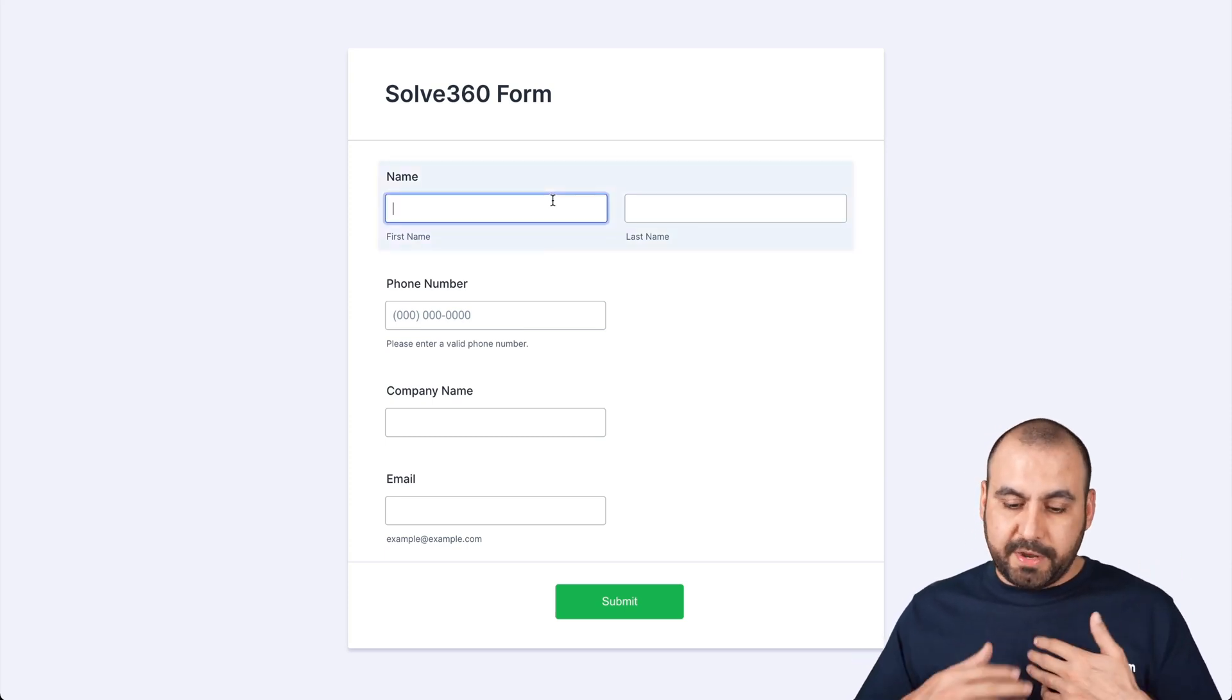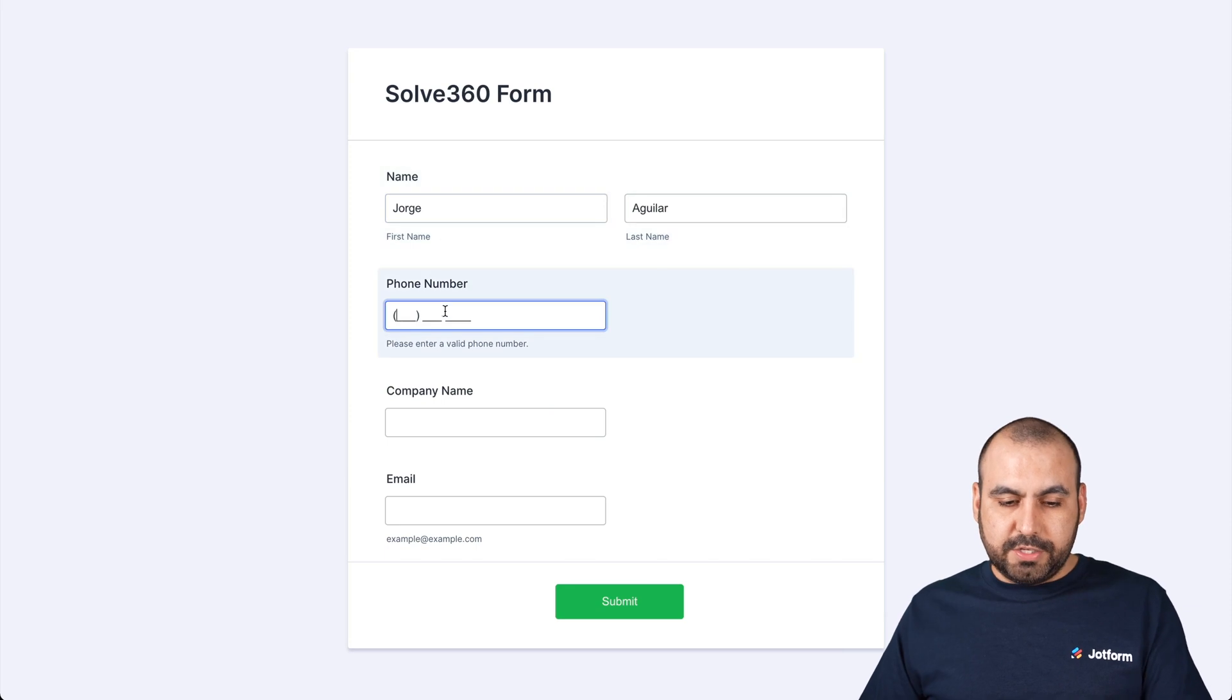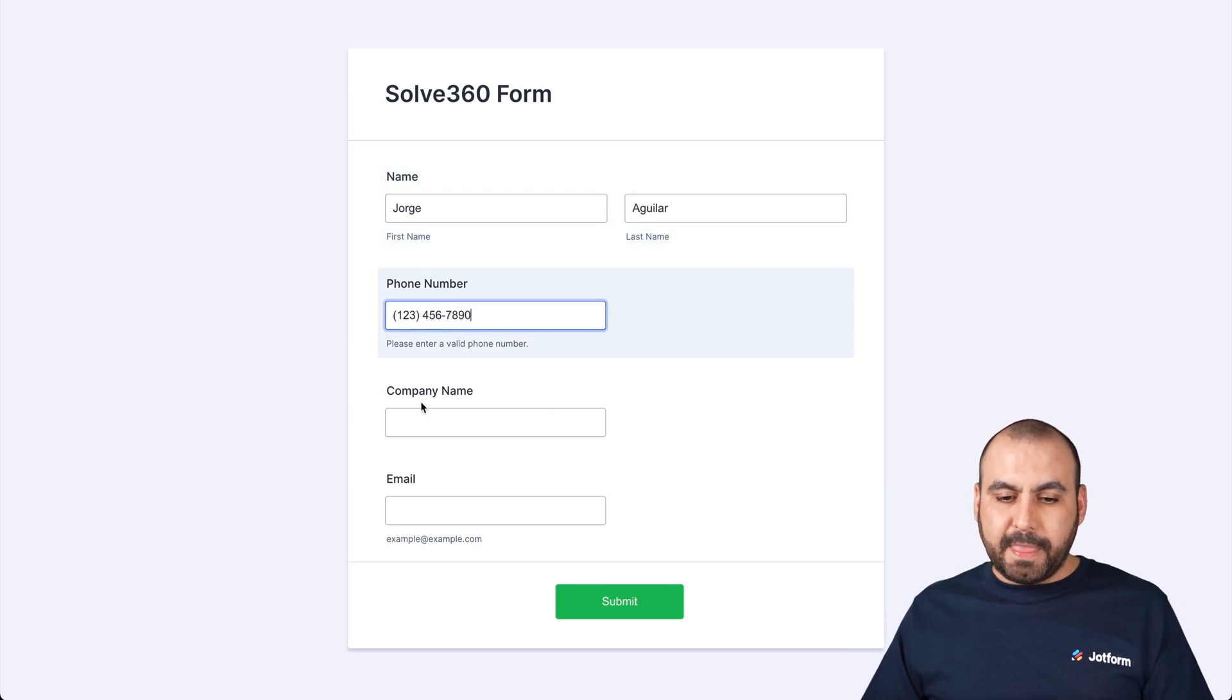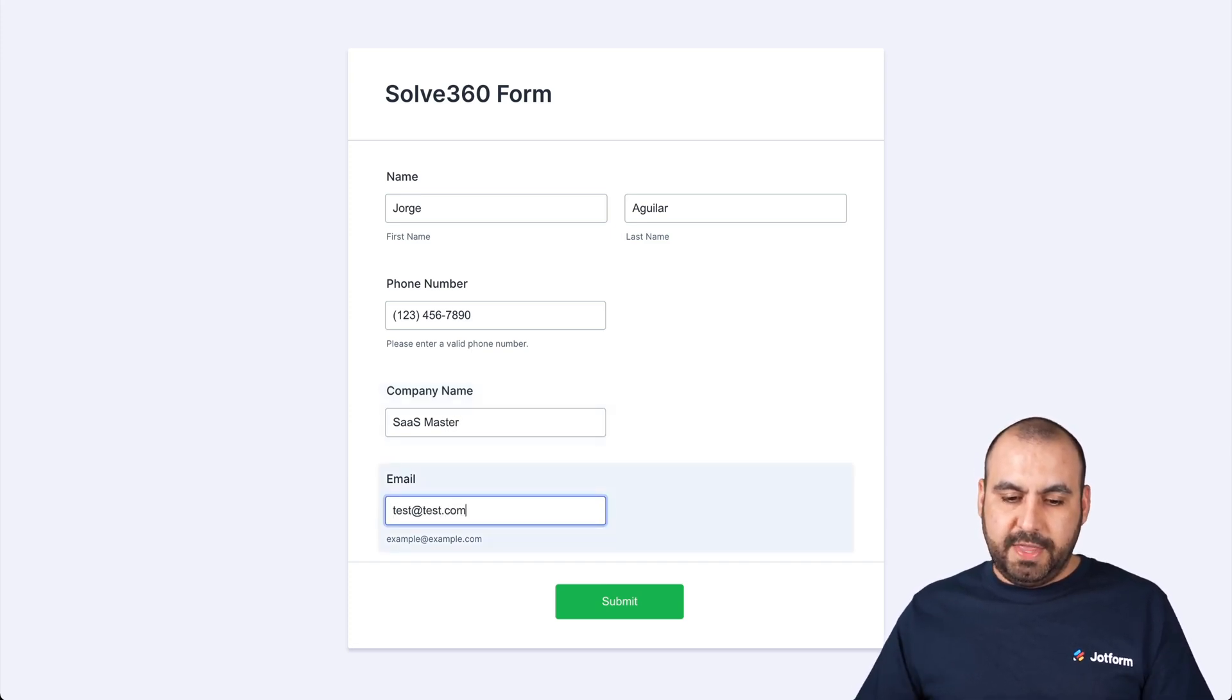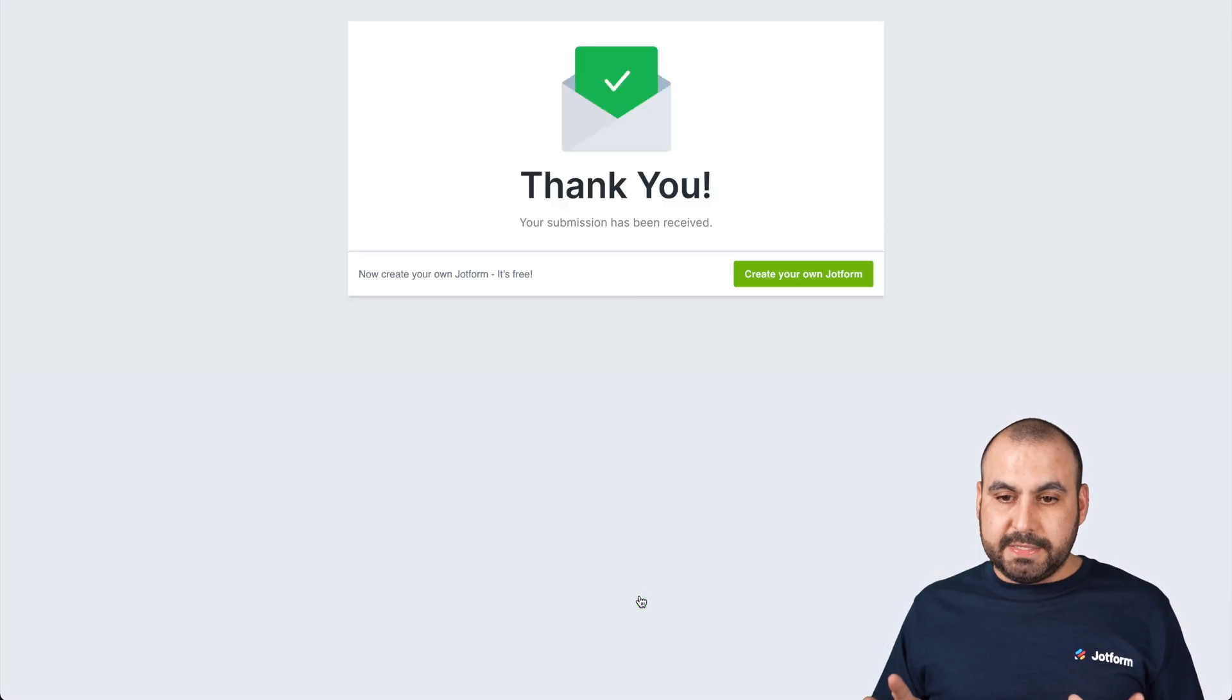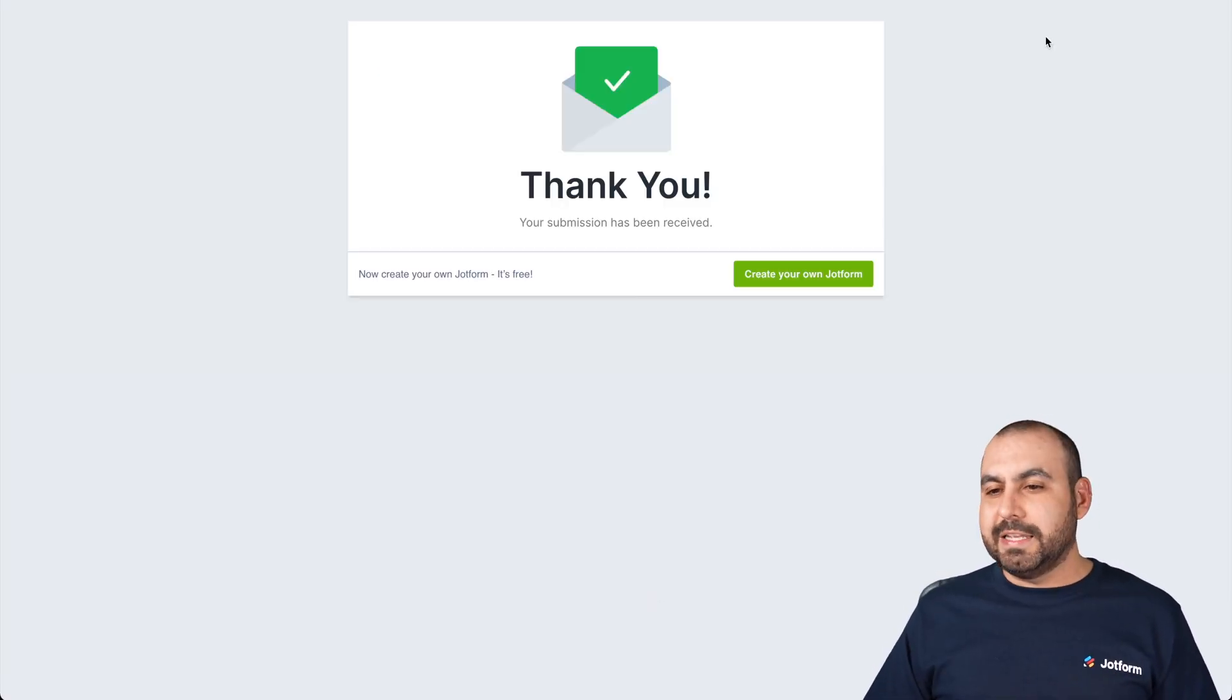Okay, so I'm going to fill out my name, which is George Aguilar. There we go. I'll just add a random phone number, the company name, in this case, my company. There we go. And we'll add a test email for this. Okay, let's go ahead and submit it. There we go. It's been submitted.